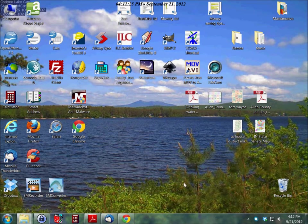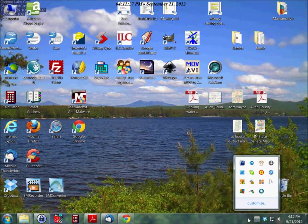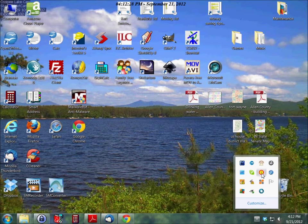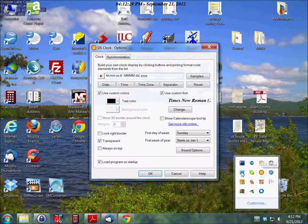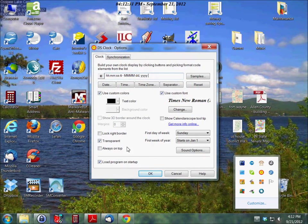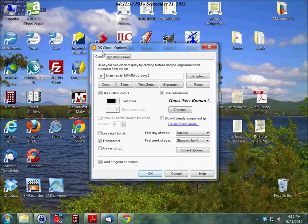Hello, I'm Carl with frugalberry.com. Today I'm going to show you how to use an application on your PC called DS Clock.